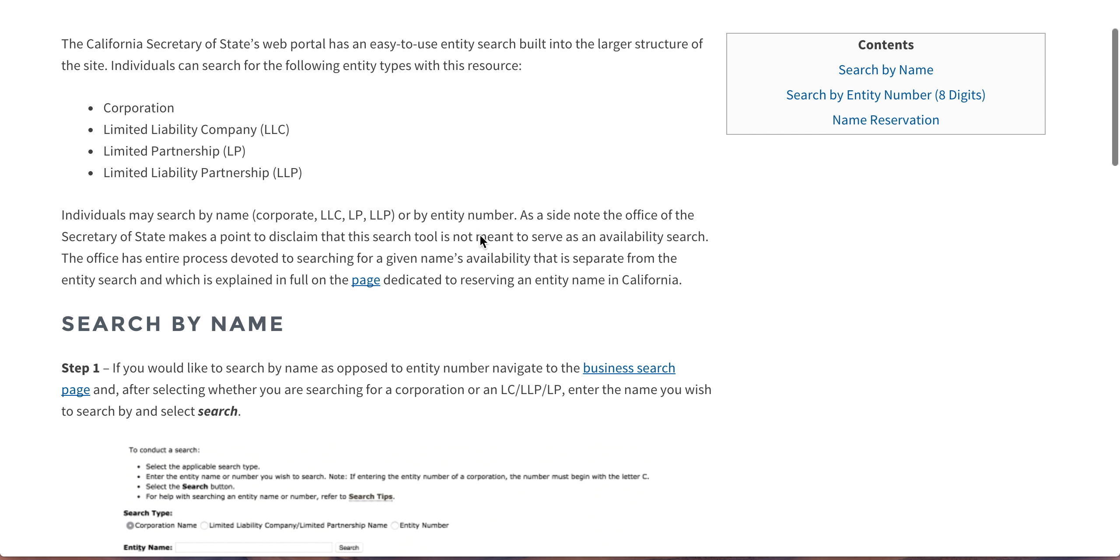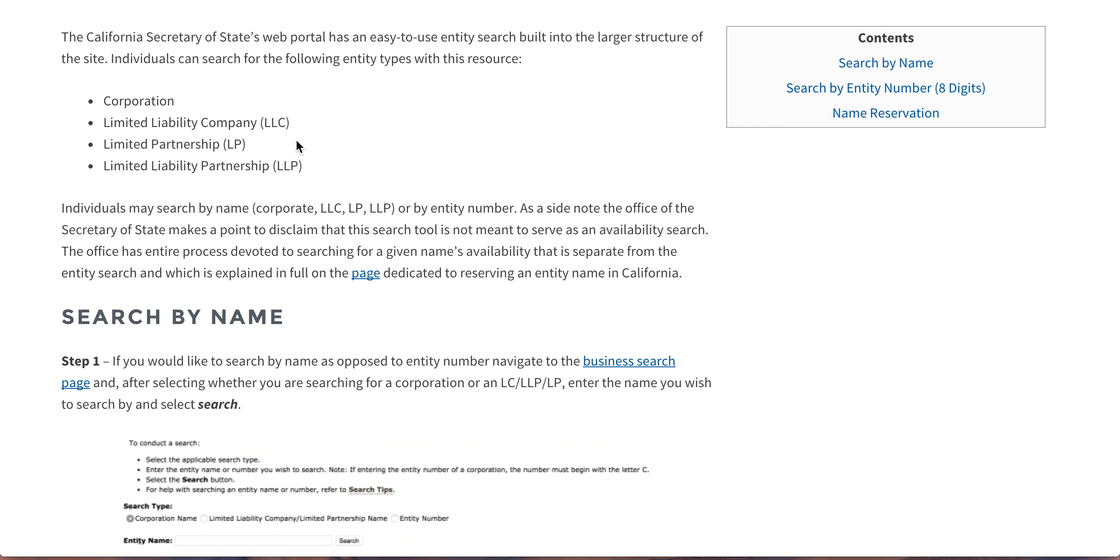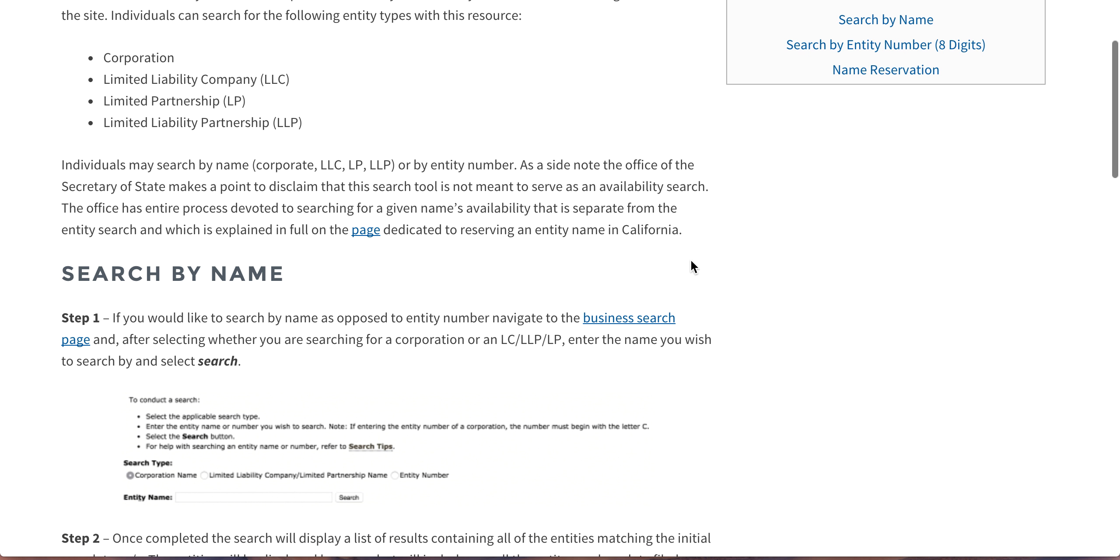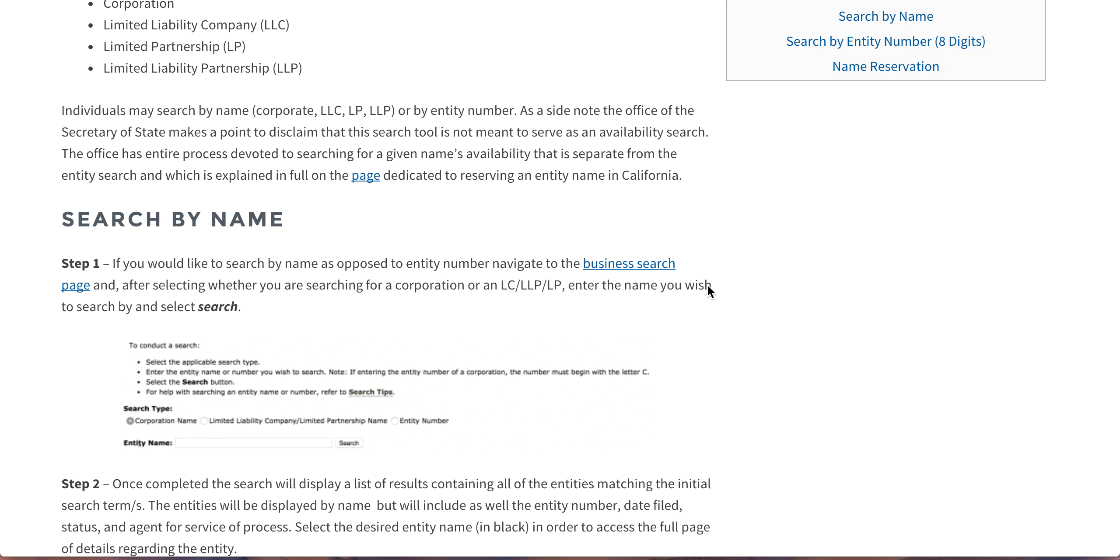The entity search goes through the following entities: corporations, LLCs, LPs, and LLPs. Basically you can search by name or entity number. Those are your two options.